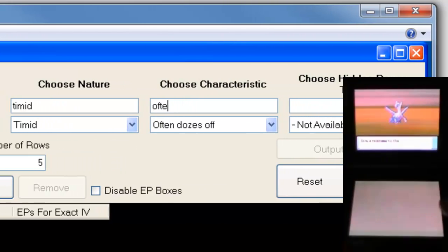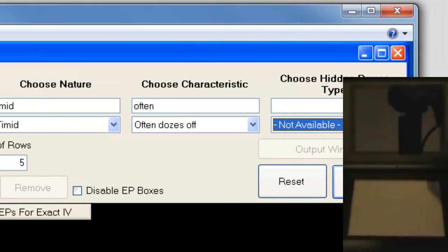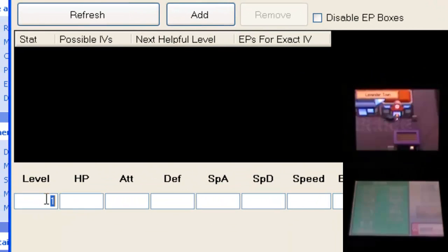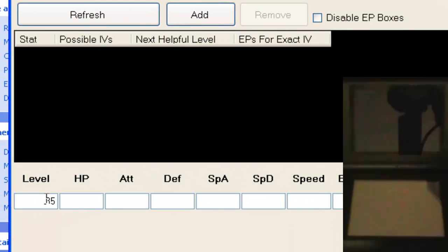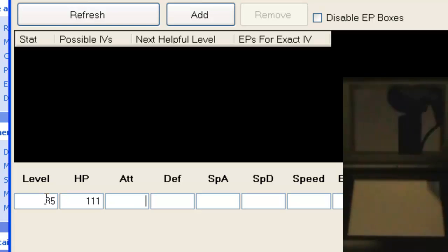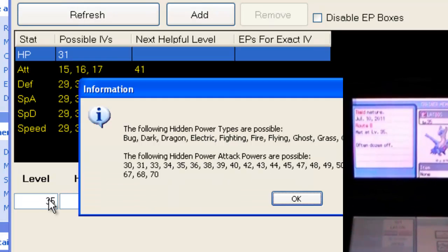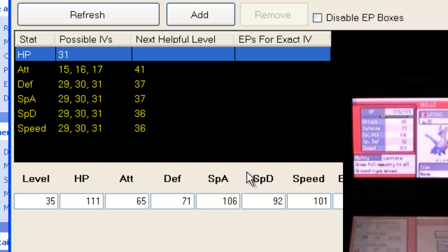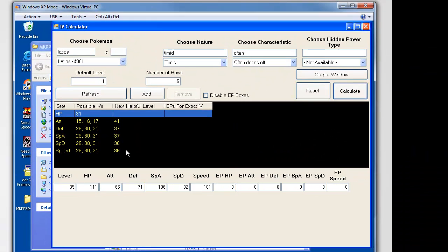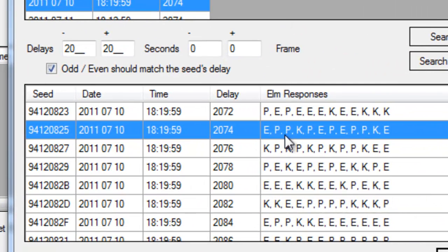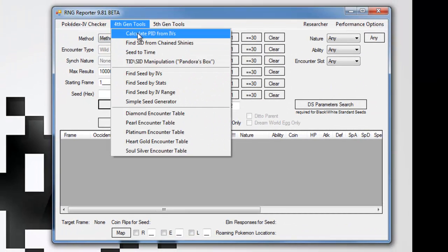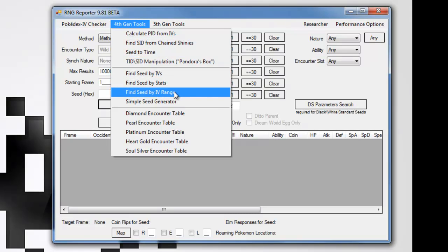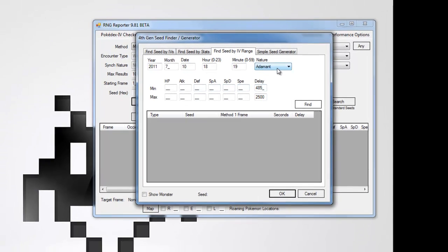The nature and characteristic pretty much gave it away, but it's always good to double check these things, so I put in the stats into an IV calculator. And there it is, exactly the Latios that RNG reporter predicted. While it's pretty easy to see that I did hit the correct seed and got the Latios I was trying to get, I would just go through and show the IV results and how they match up with the seed.